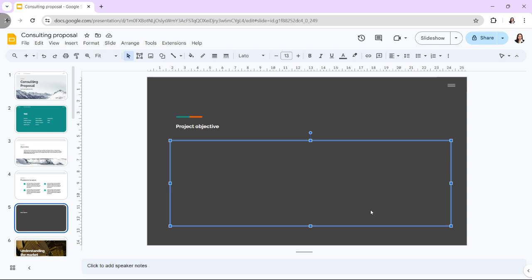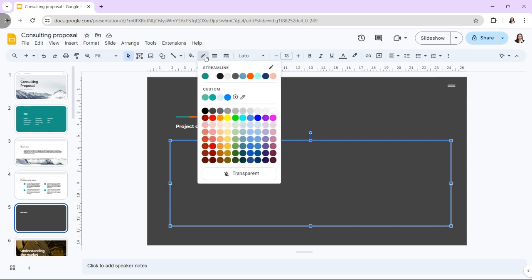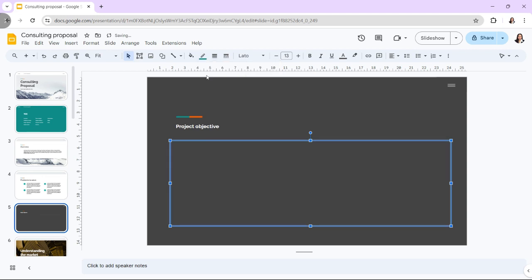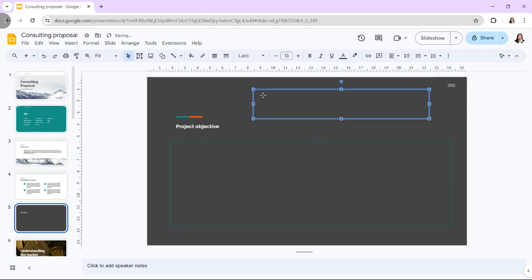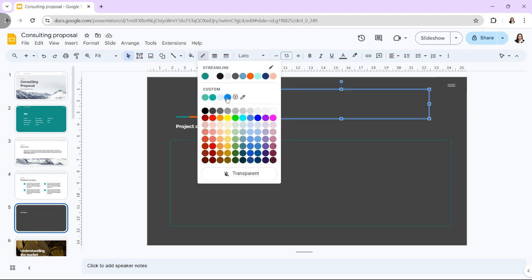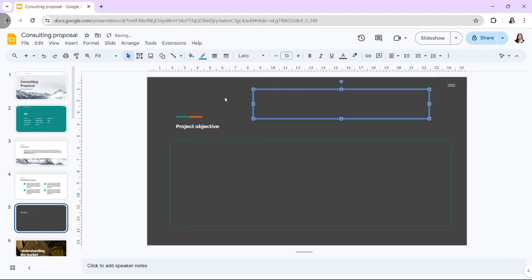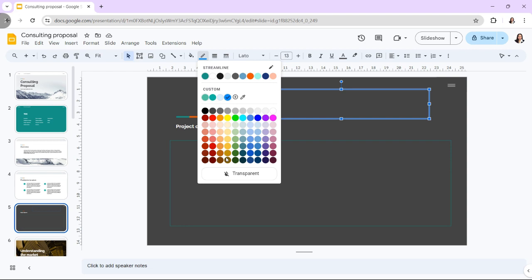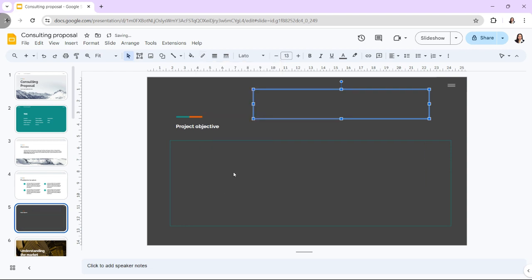The border color icon looks like a pencil. You can click on the icon to reveal a color palette and click on any color for the text box border. You can also select the transparent option for no border.